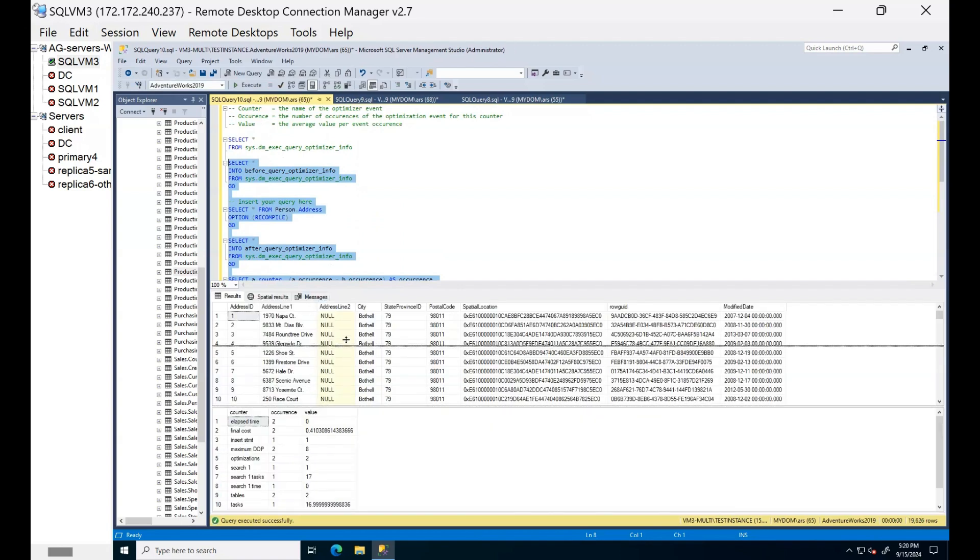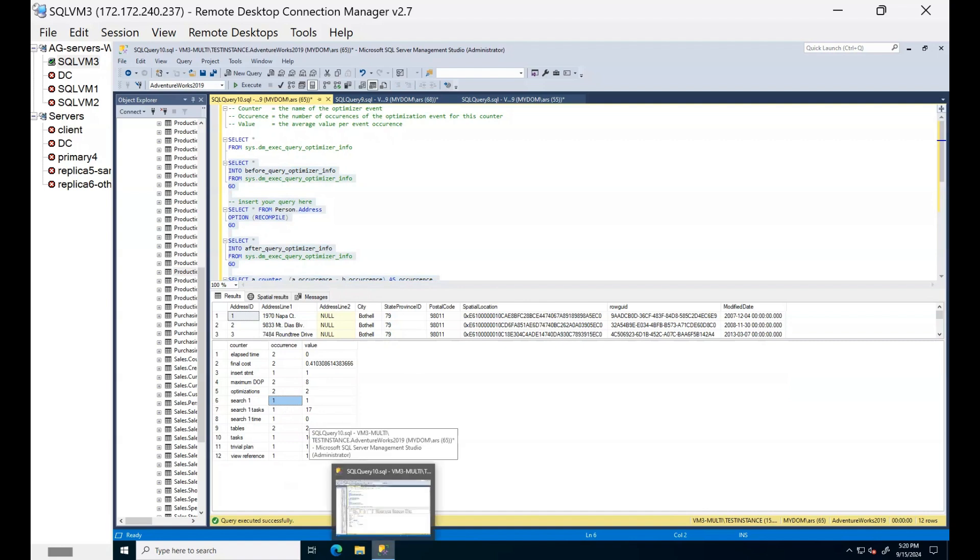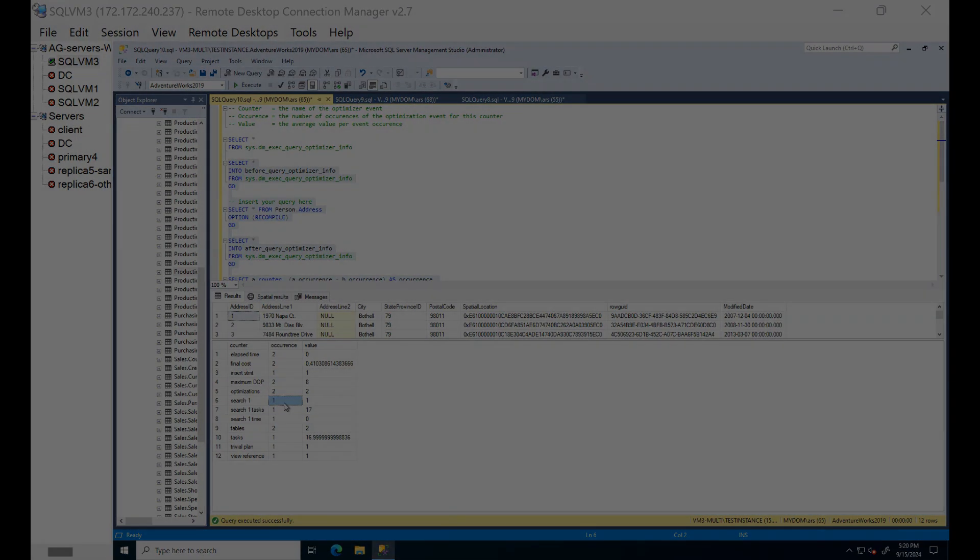Whether at what stage your query finished, for example, it is in trivial plan or it is phase one, two or three, you can just confirm from here. For example, you can see in this case my query finished in search one phase because it did not qualify for trivial plan.